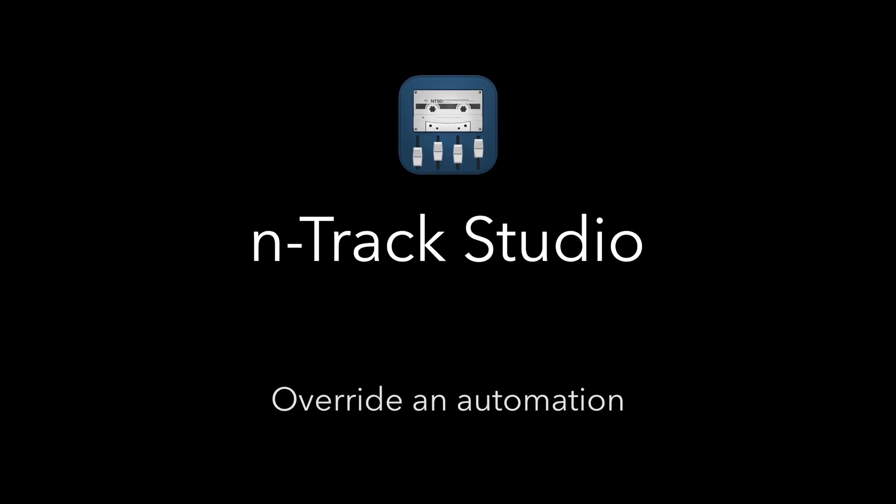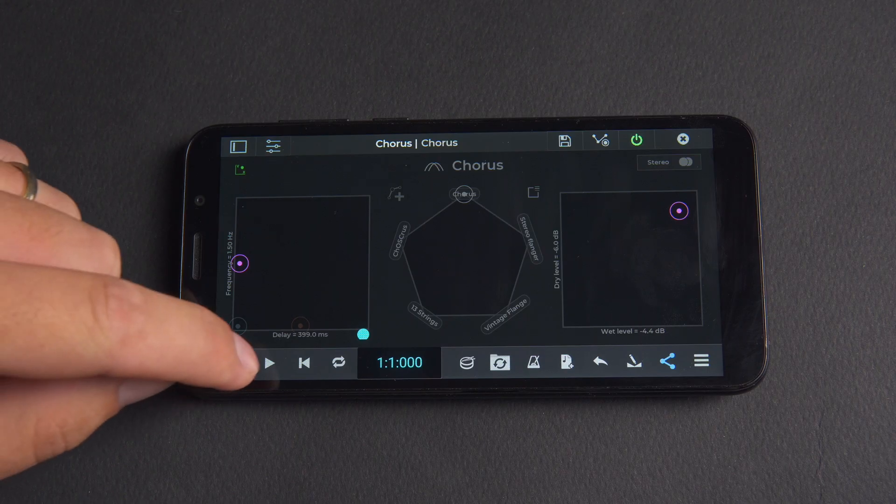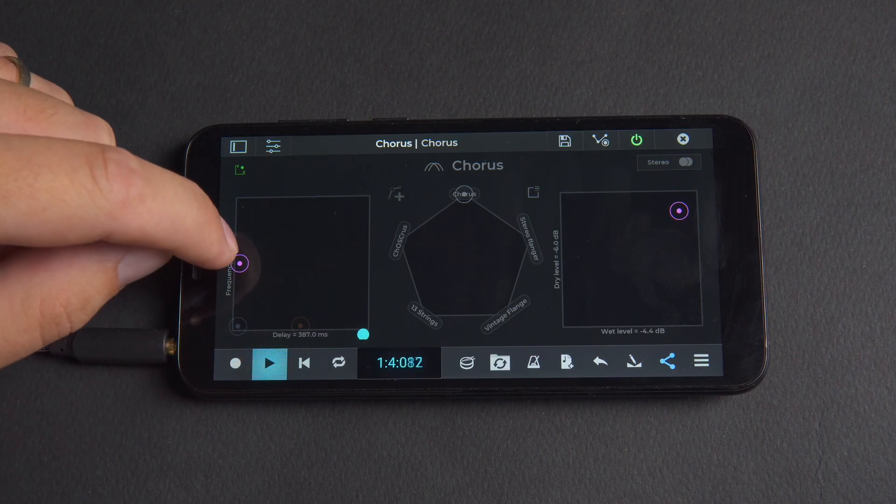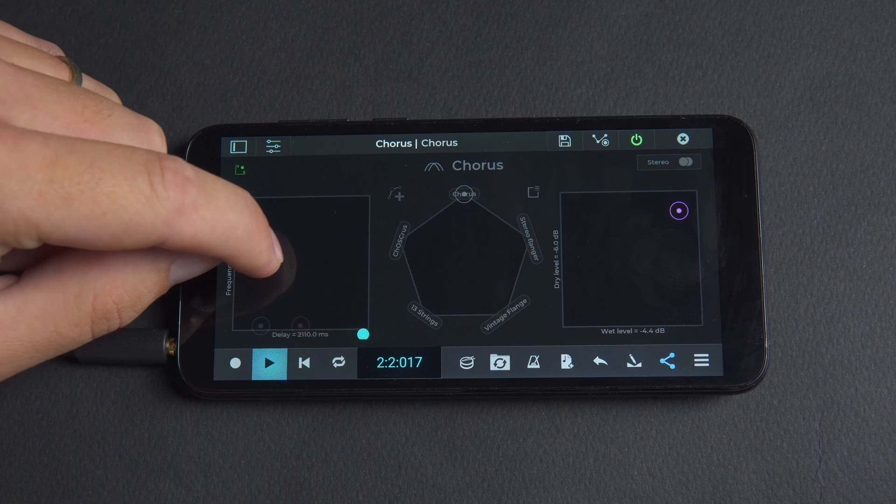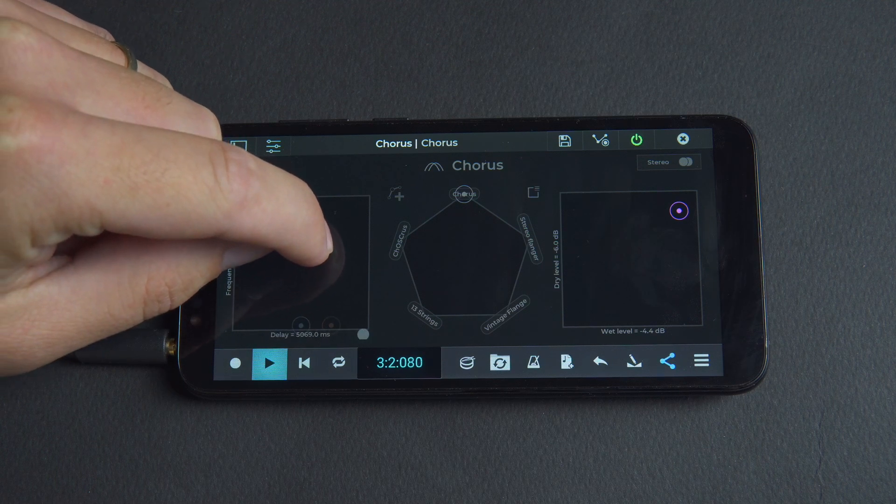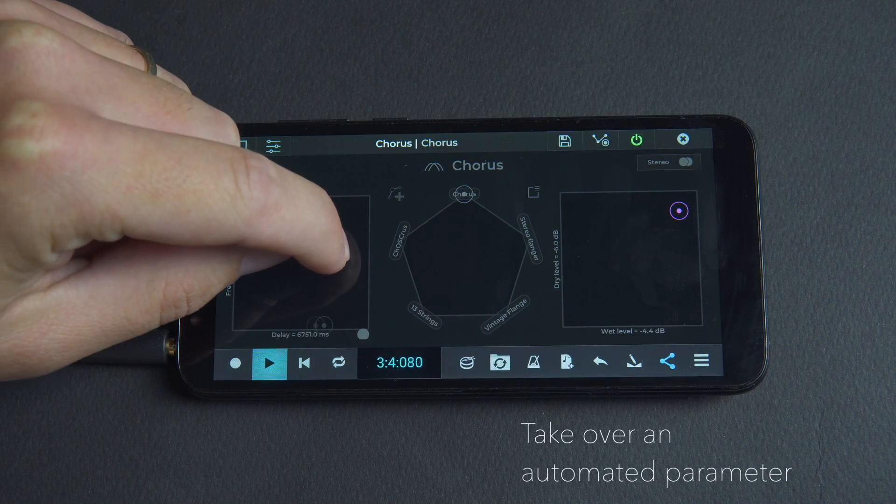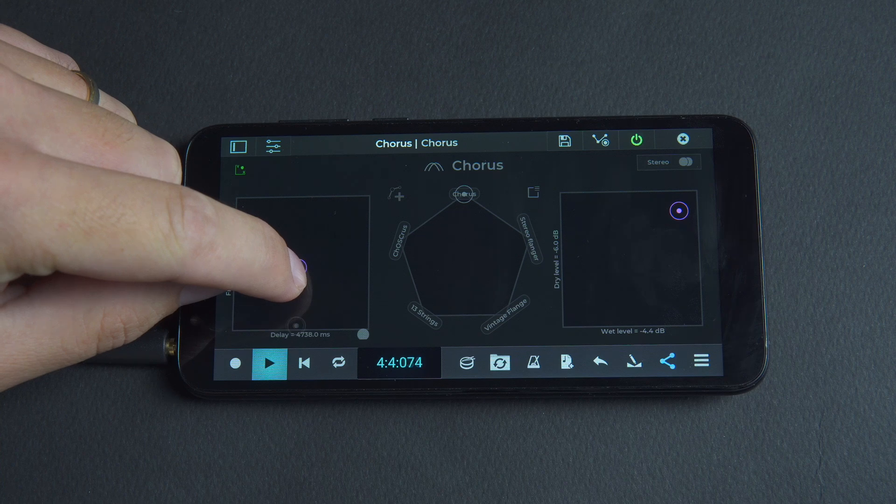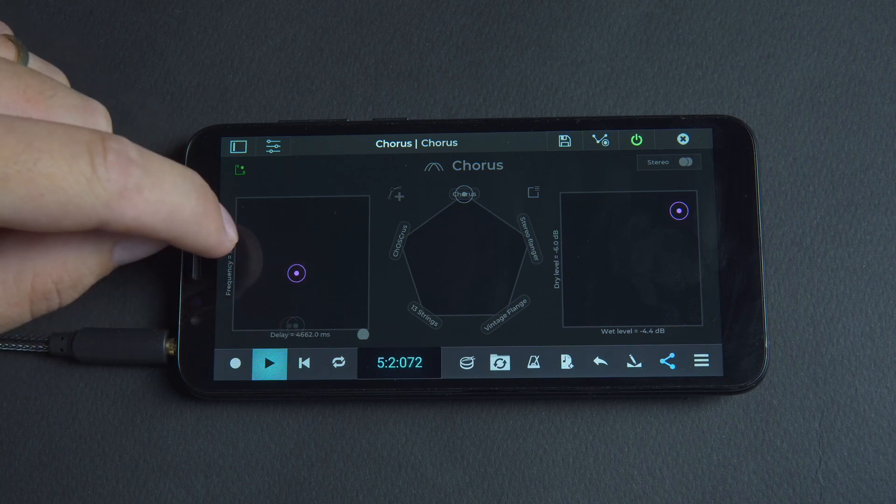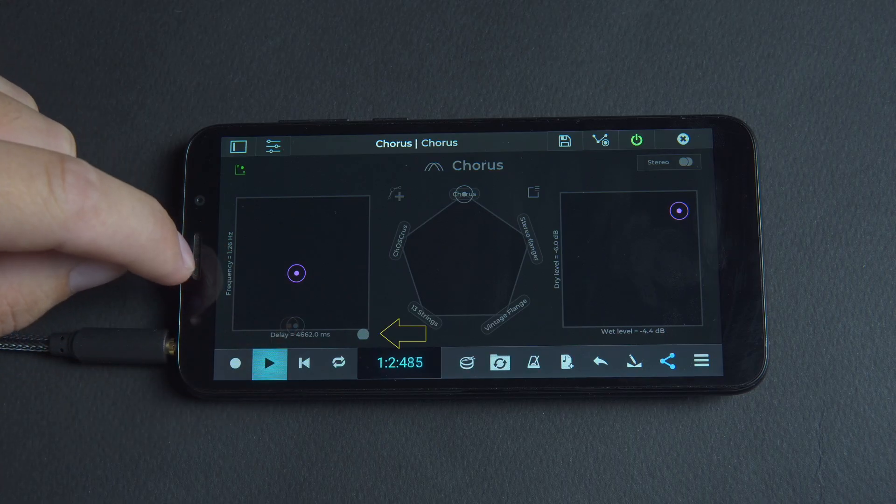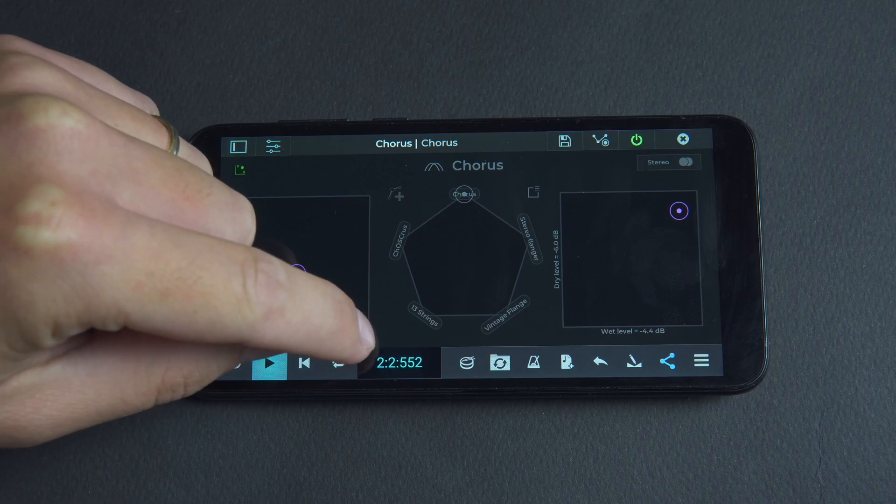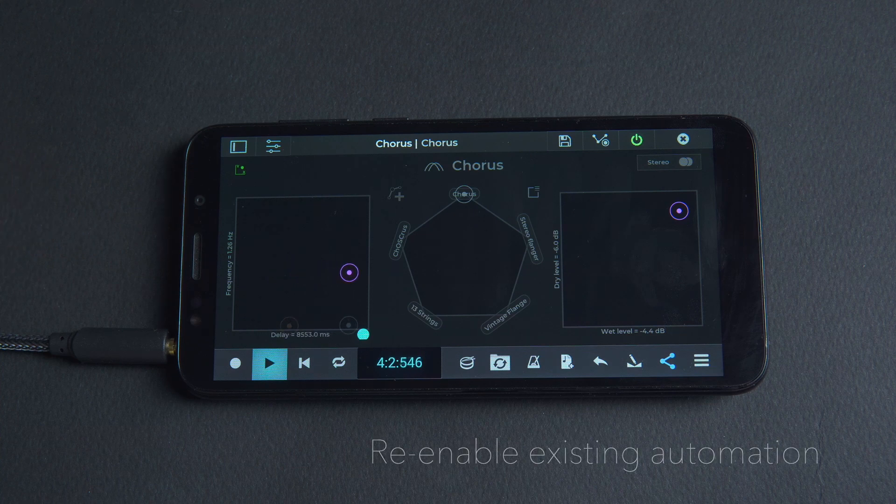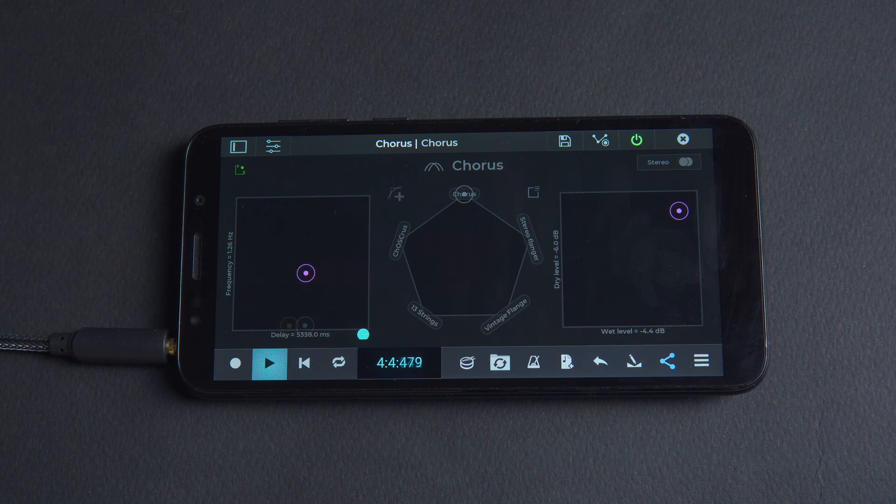If you open an effect that already has automation recorded you'll see the parameters moving. If you tap and move a parameter that is already automated you'll take it over. The existing automation for the parameter will be disabled. You'll notice this reflected in the automation dot next to the knob which will turn grey. Tap on the dot to re-enable the playback of the previously recorded or programmed automation.